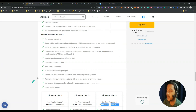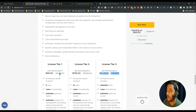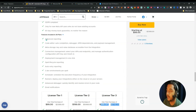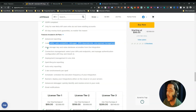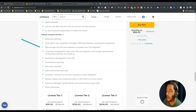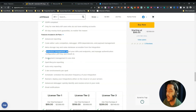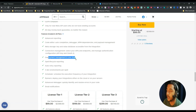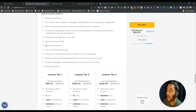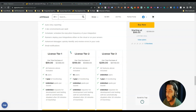Other features you get with all license tiers include: advanced reporting, code editor, auto-complete, debugger, npm dependencies, and payload management. They also have Meta Storage with storage connectors, deployment management in one click, spell lifecycle reporting, auto directory reporting, three dev environments per spell, scheduler runner, advanced debugger, and email notification.